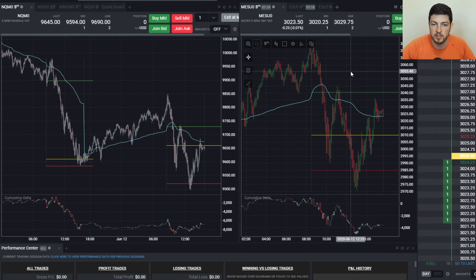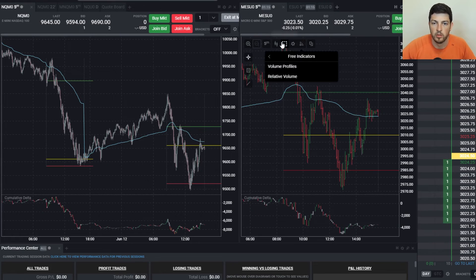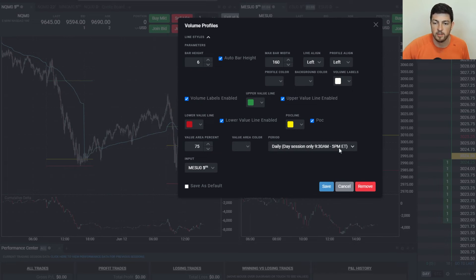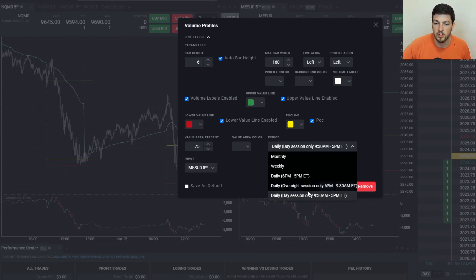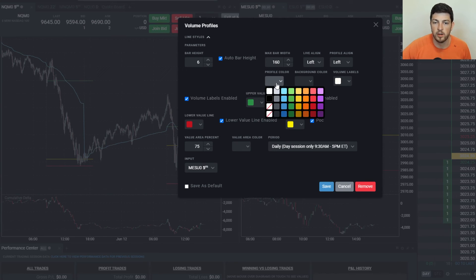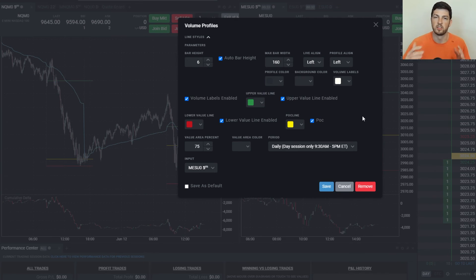These are my settings for the volume profile on my Trade of Eight platform. First things first, I have it set to the daily session — 9:30 to 5 Eastern. They do have a lot of different options, whether it be weekly, monthly, the overnight, etc., but I have mine for the daily session. You do want to make sure you enable your Point of Control, your upper value line, and your lower value line. Again, I change my colors to green on top, red on the bottom, yellow in the middle. Similarly, my profile color is set to nothing and the background color is also set to nothing — that way it's just the lines.